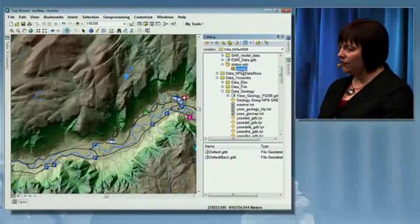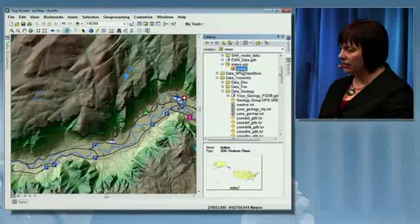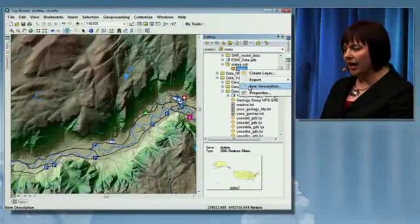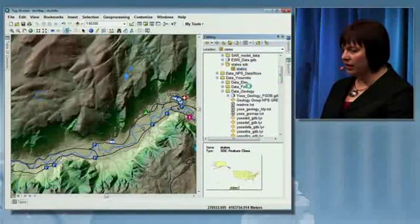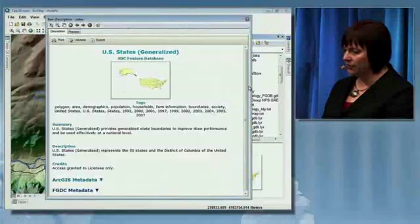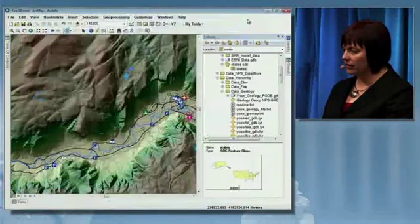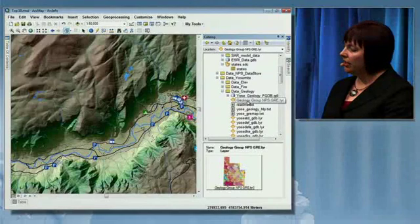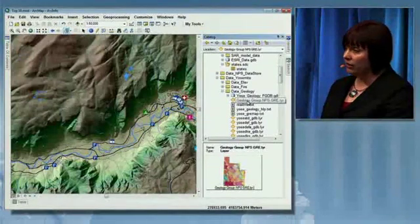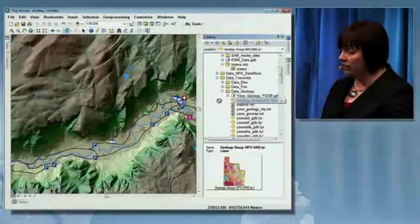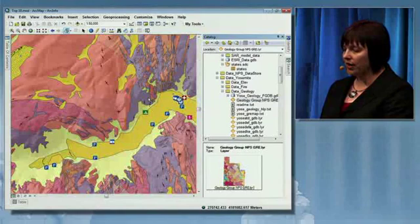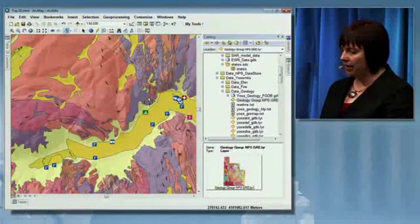If you find a layer that you're interested in, like the states here, I can view the item description and the metadata about this feature. Or if I'm looking for geology information, I can see the thumbnail, and if that's the data I'm interested in, I'll drag and drop it into my map.